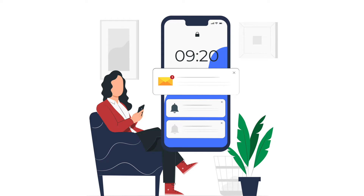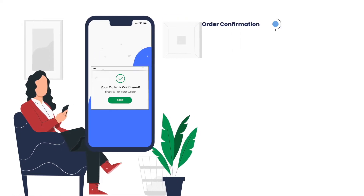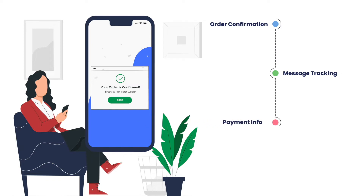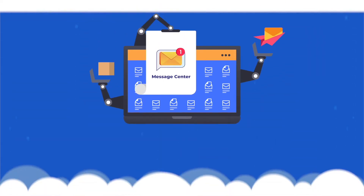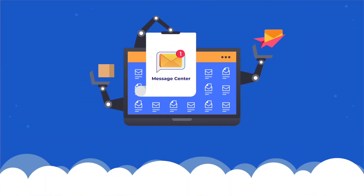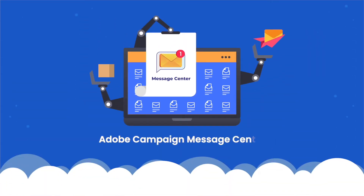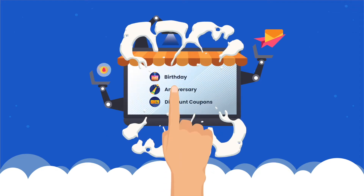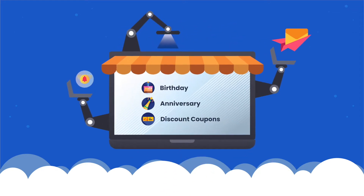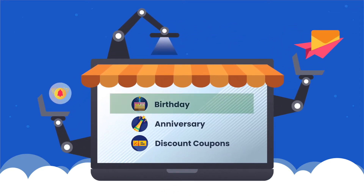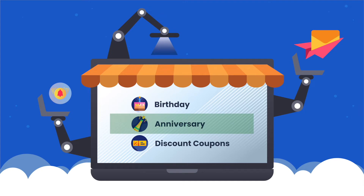As soon as subscriber information is captured, a welcome email and an introductory offer is shared with the subscriber. The subscriber gets assistance throughout the journey, starting from order confirmation to message tracking, payment, and feedback. All this is done using Adobe Campaign Message Center.